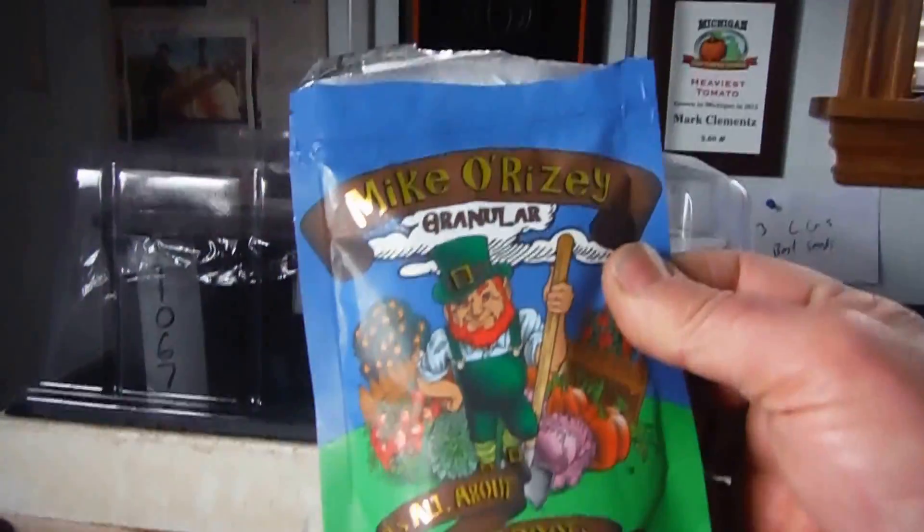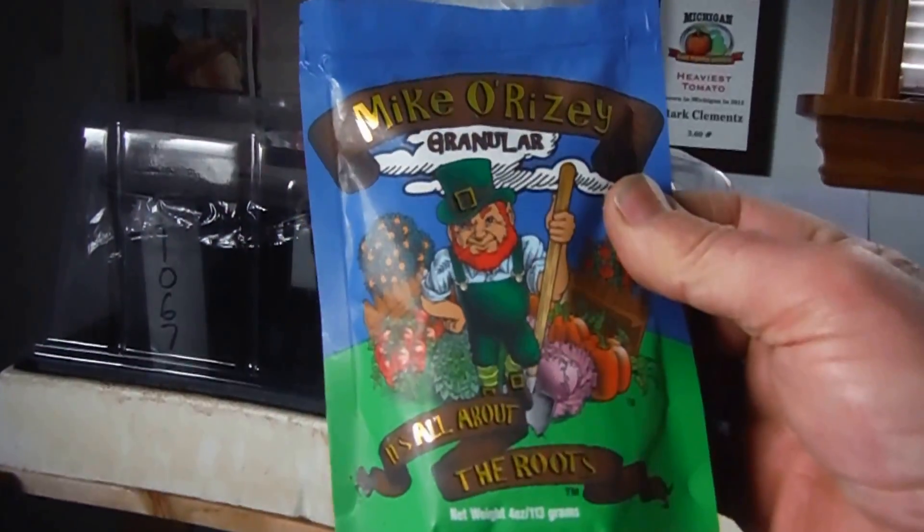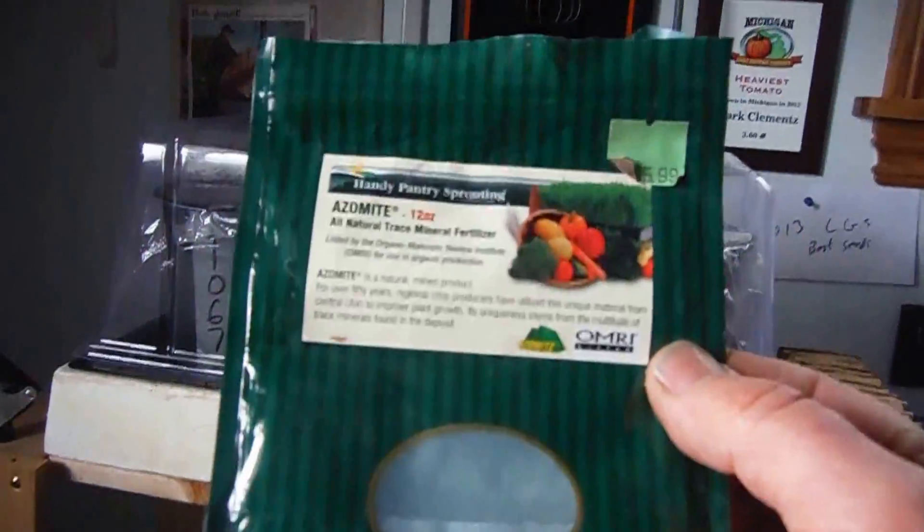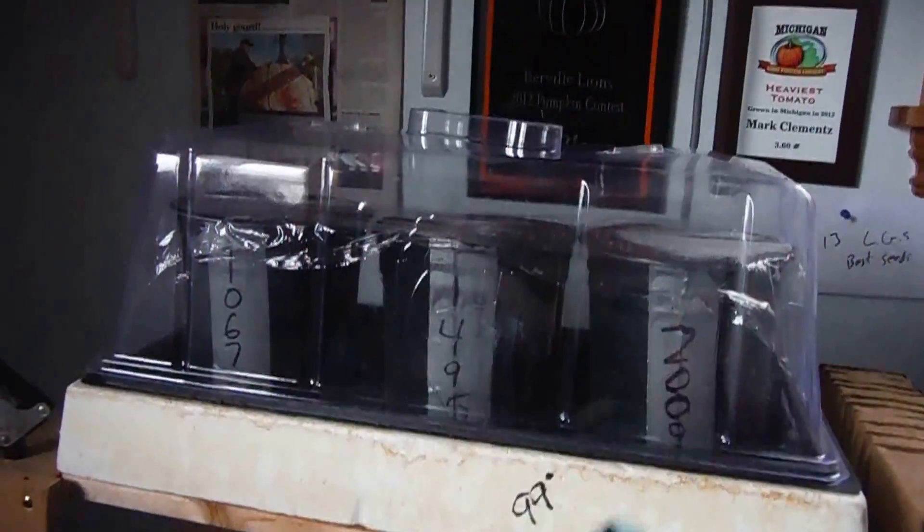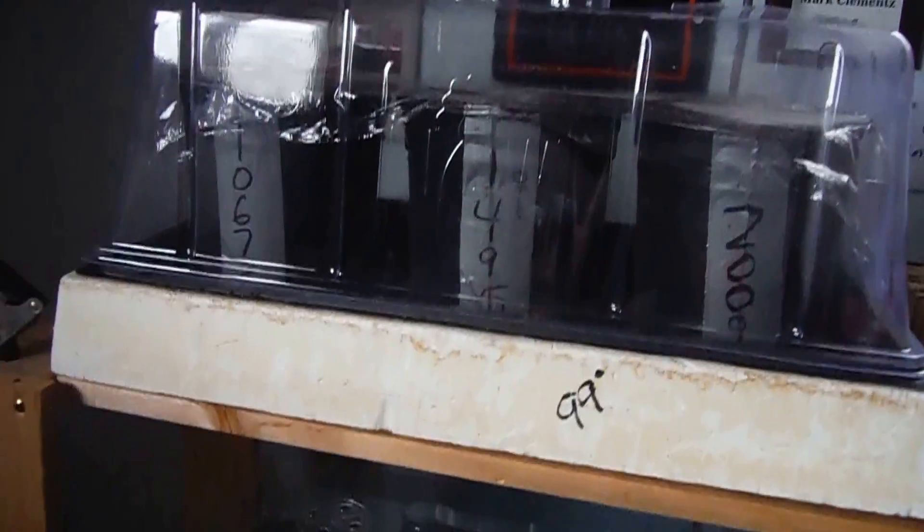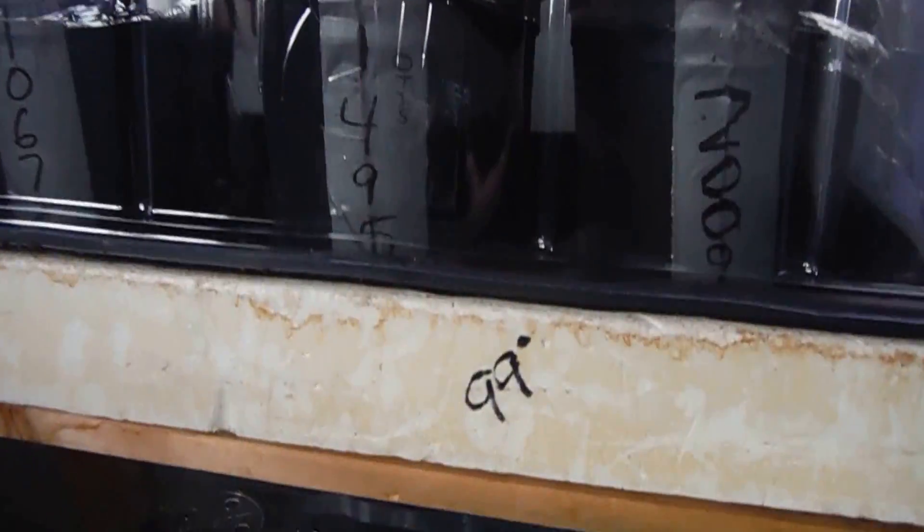I also used mycorrhizae in the soil and I used some azomite in the premier mix I planted them in, and I got the soil just moist enough where it would ball up.